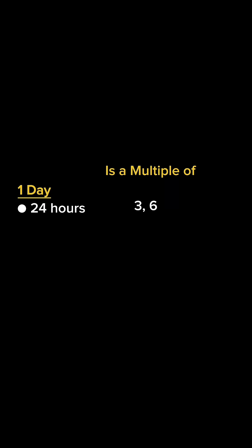In one day there are 24 hours. 24 is a multiple of 3 and 6. There are 1,440 minutes in a day, which is a multiple of 3, 6, and 9.